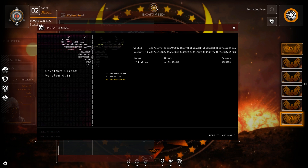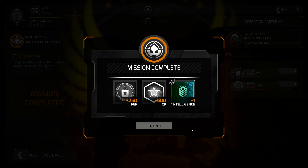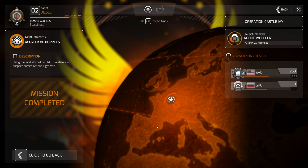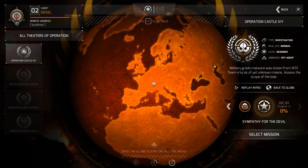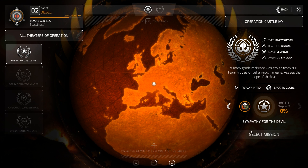Alright, back to mission. Very good, very good — Intelligence +1, 500 XP, 250 rep. Looking fantastic right now. Mission complete! Let's go back. What is next on the list?